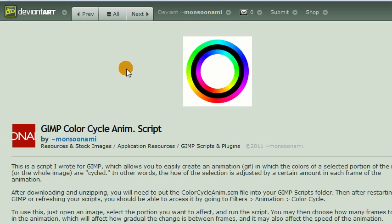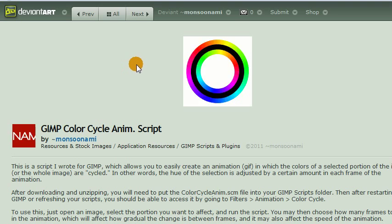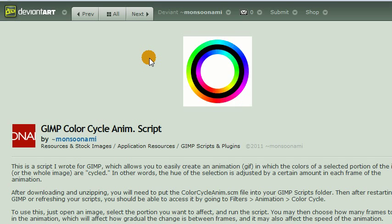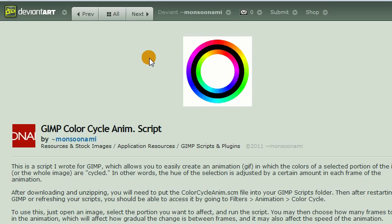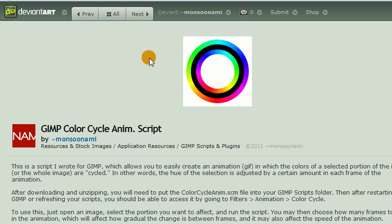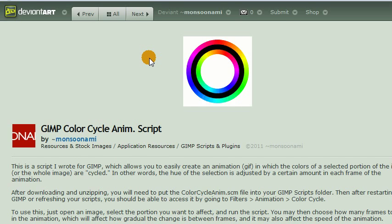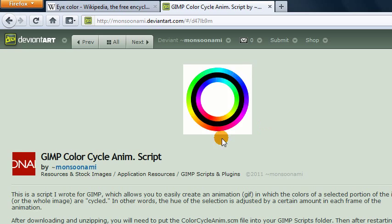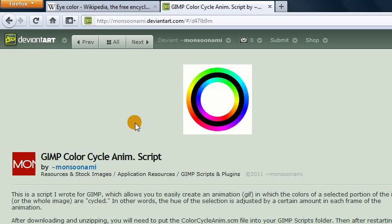You can actually create these animations without the script, but I think it makes it a lot easier. So to download the script, you'll need to go to this DeviantArt page on my account. I'll put a link in the description.